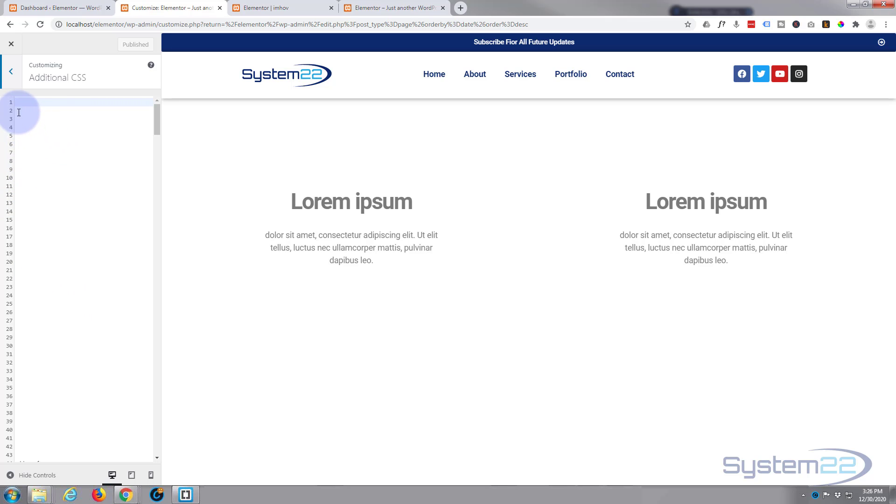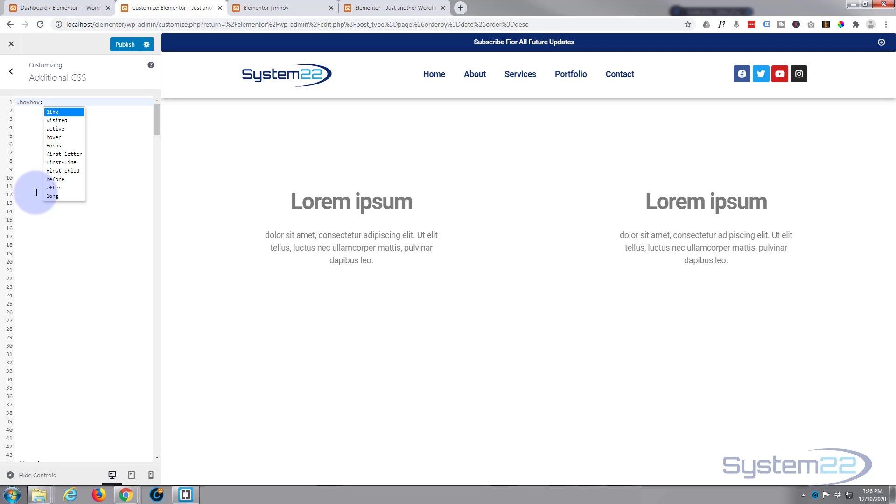This is where we're going to write our CSS. So we gave it a class of hovbox. All classes have to have a period or a dot in front of them. See, it's a dot then the class name hovbox. Now we want to set a hover state for it.